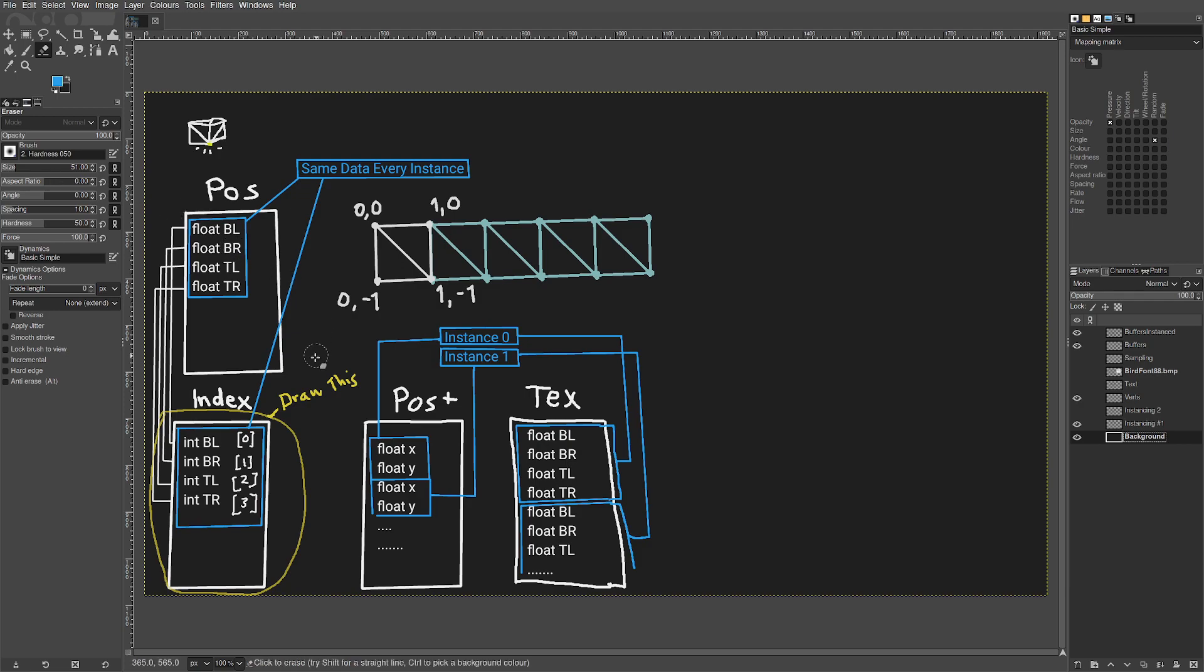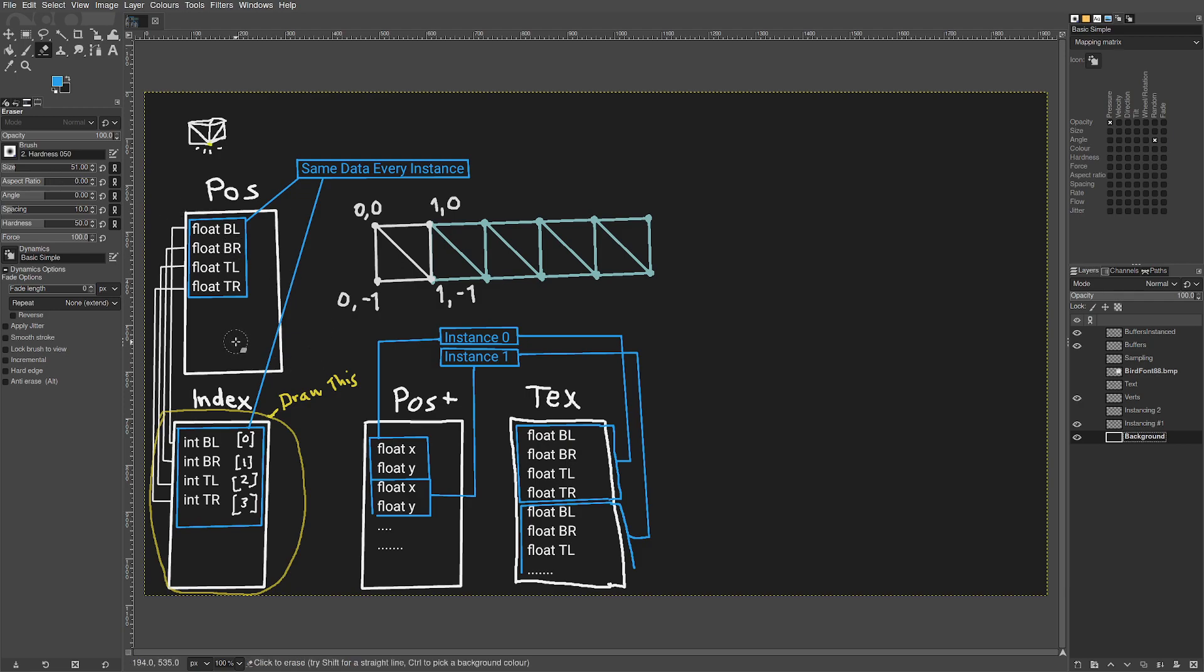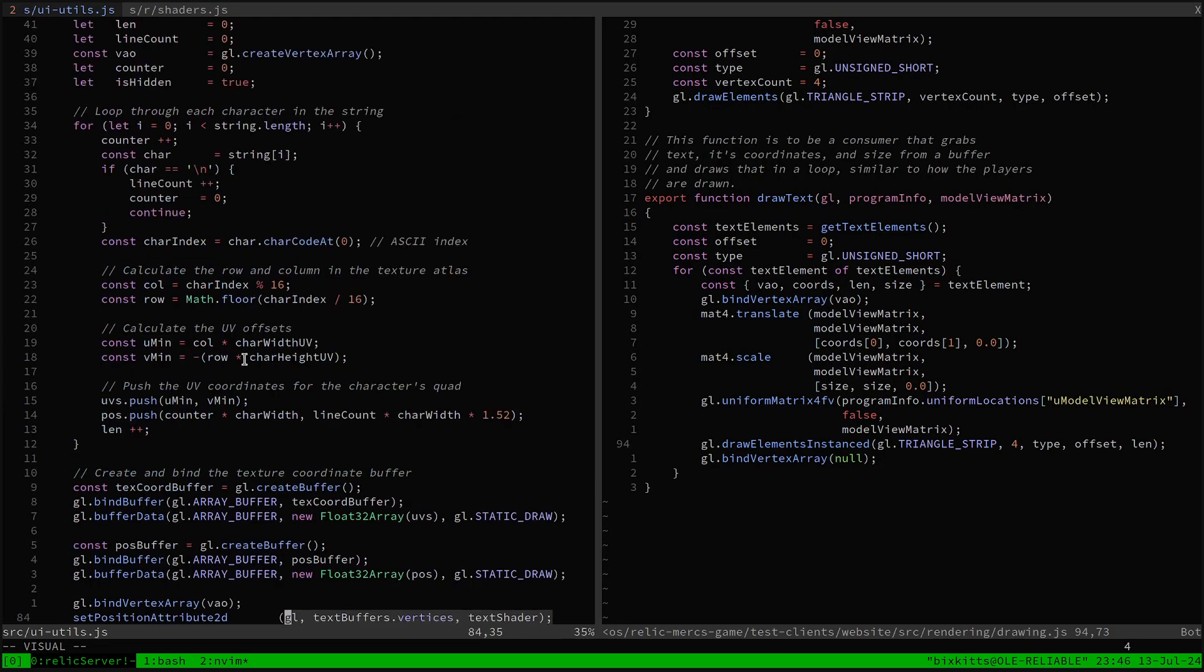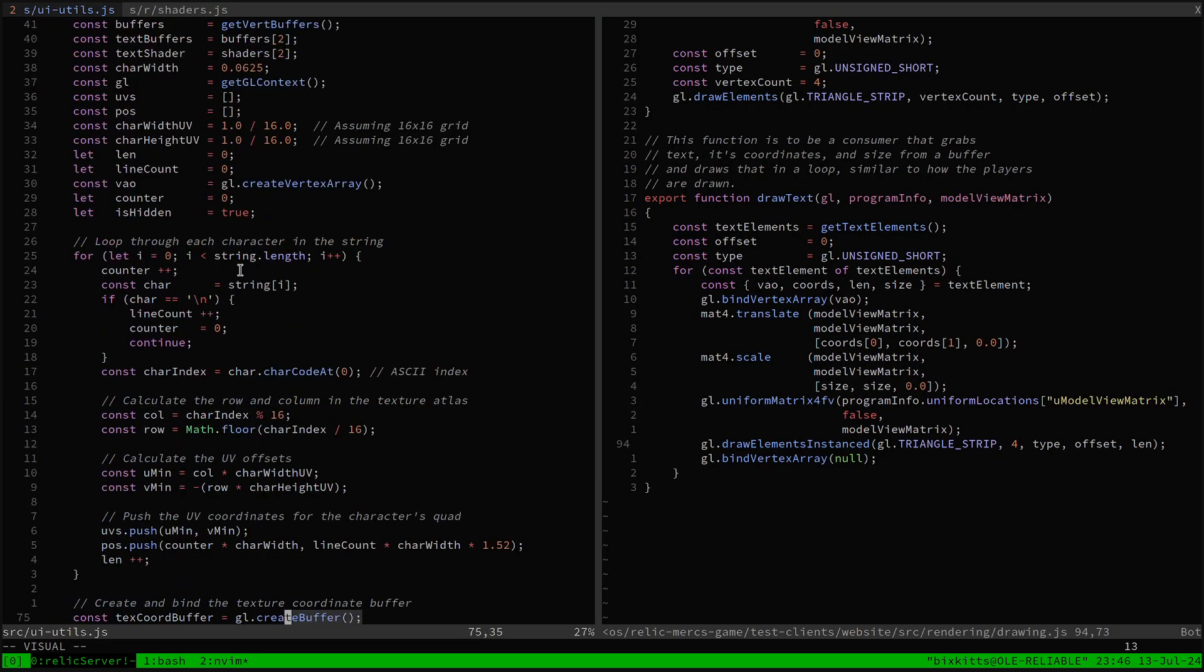This is controlled by some simple math, which you can read in the source code in the video description.